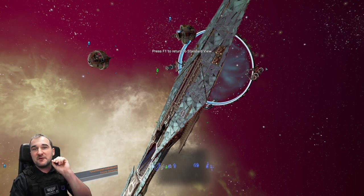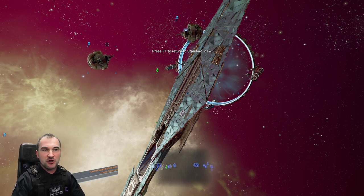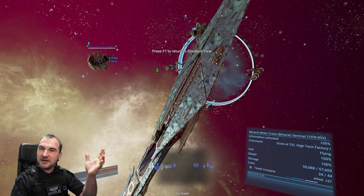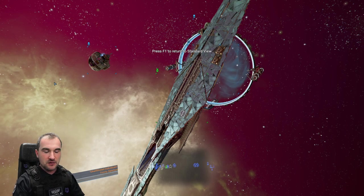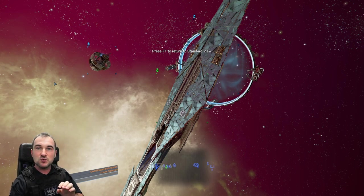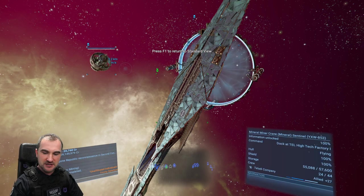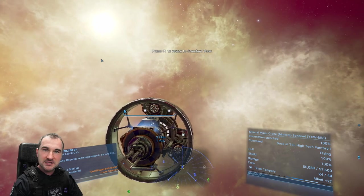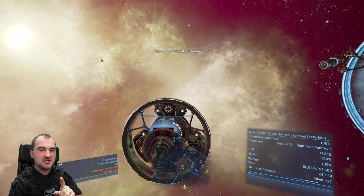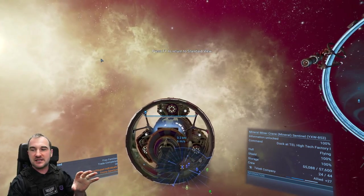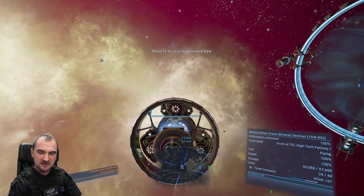F3 requires something as a target. For example, I'll click on this crane miner. Without a target selected, pressing F3 does nothing. Once we have this as a target and press F3 once, it works exactly like the F2 button but for targets — the first press gives a camera from the back that automatically follows the target, with no adjustment available.